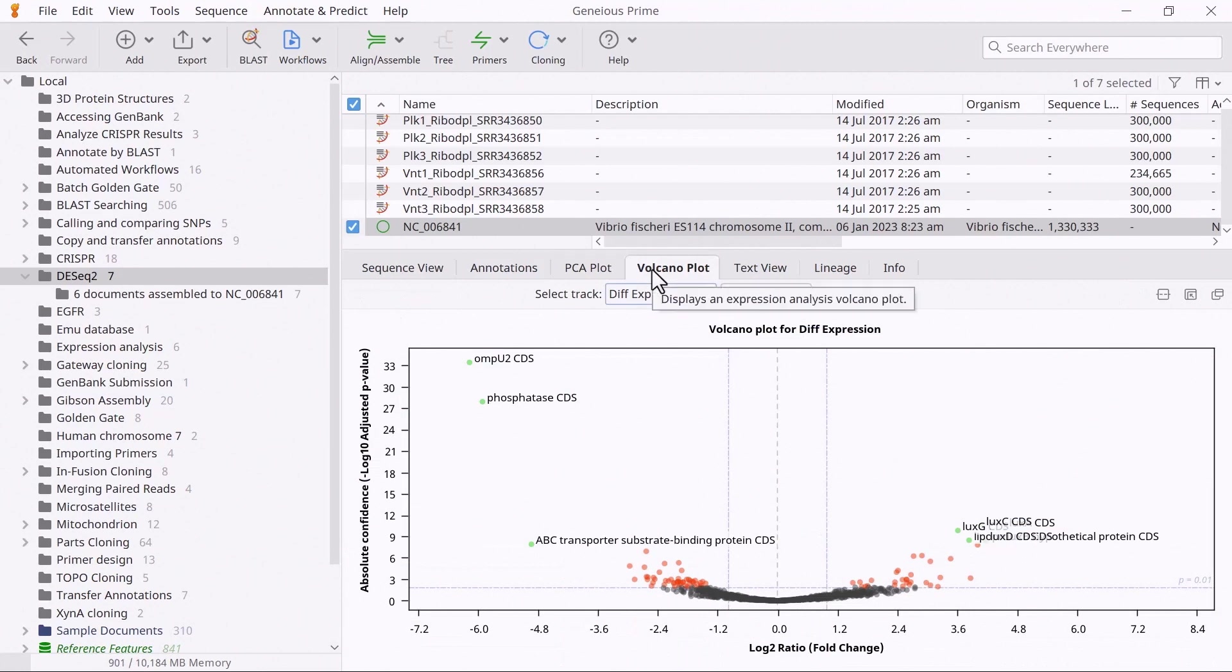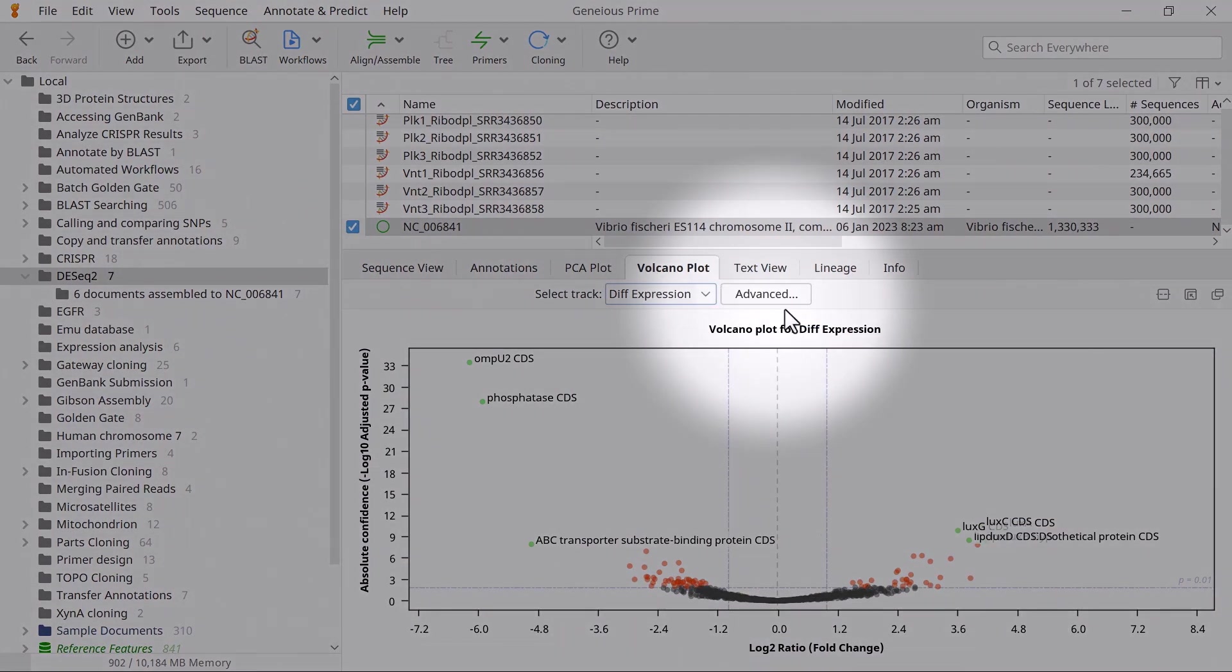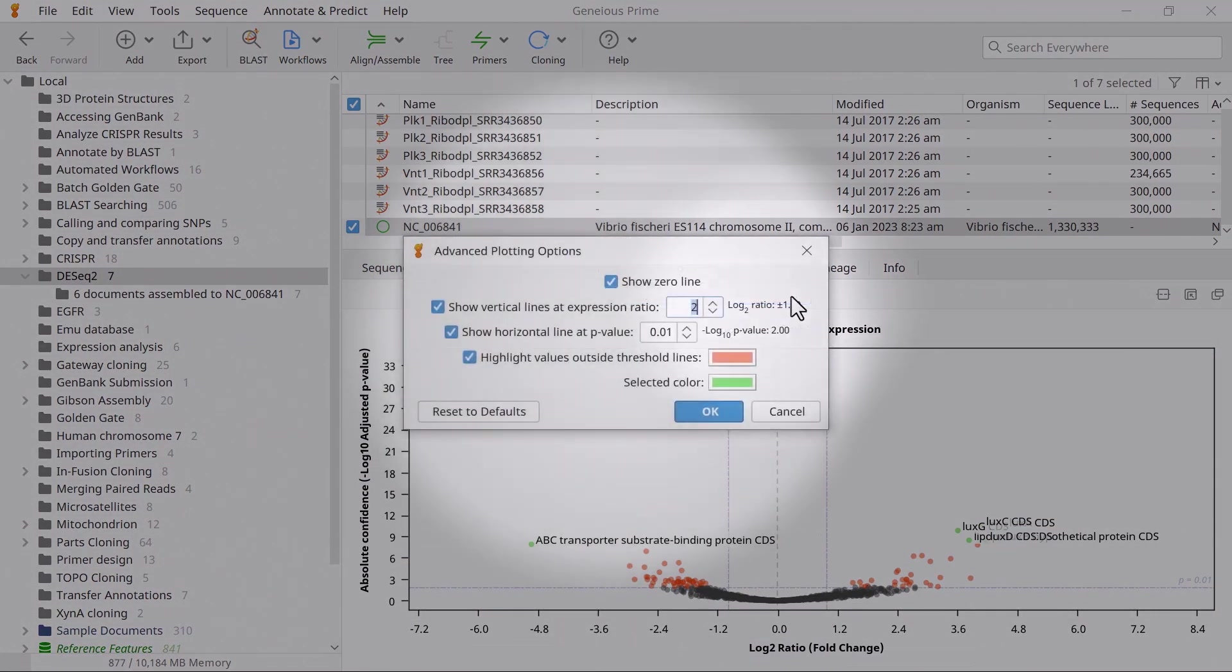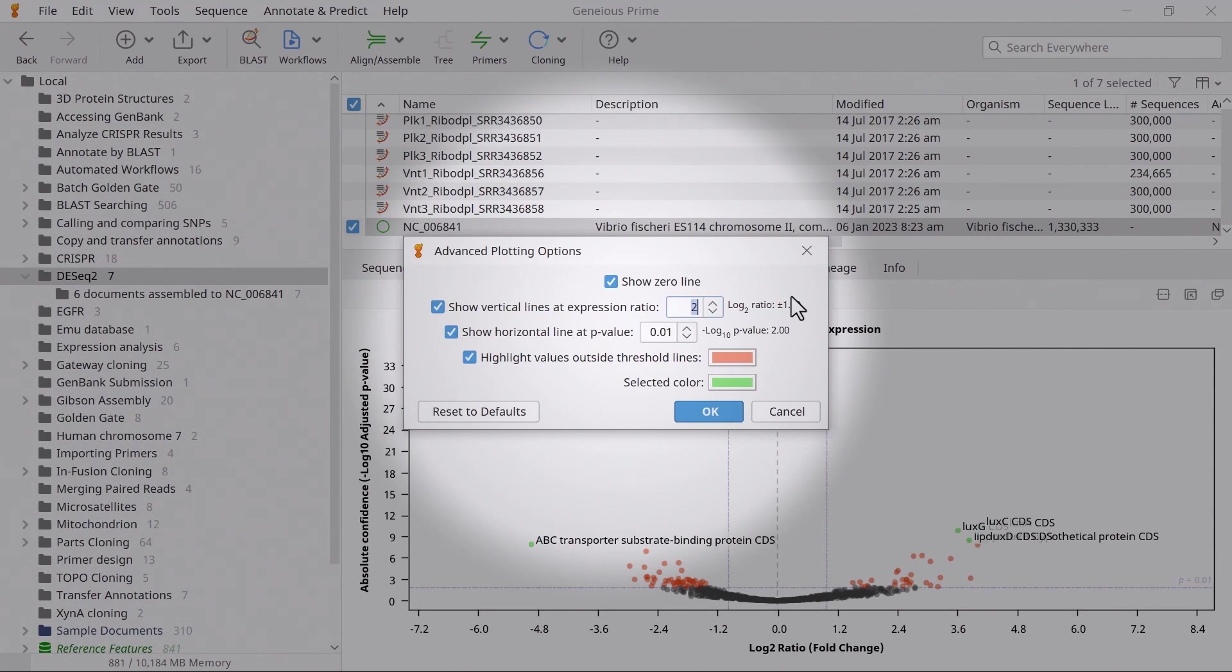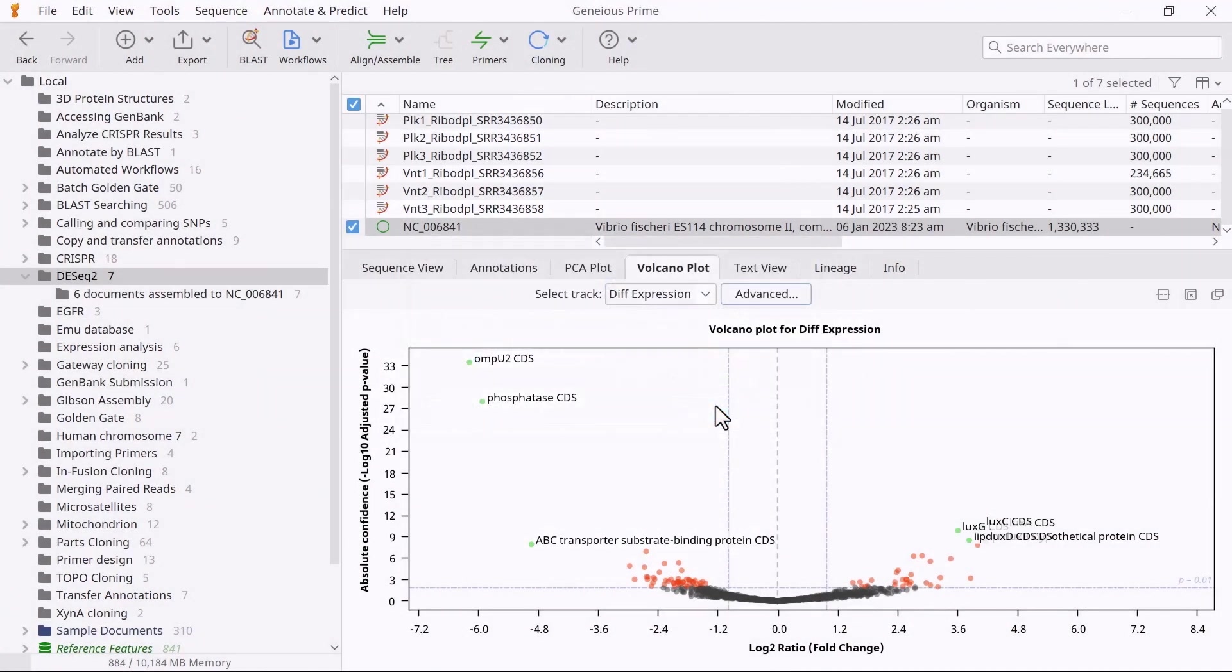By selecting the Advanced button, you can also adjust the appearance of the volcano plot, such as adding vertical and horizontal lines at a specific cutoff, and changing the colour of the outliers.